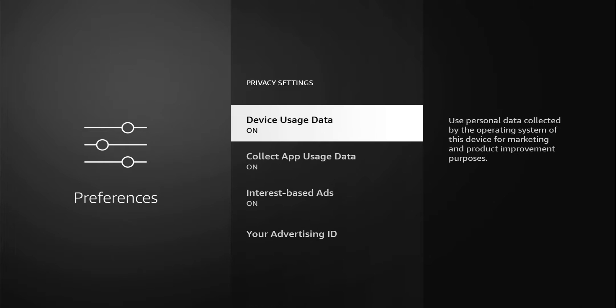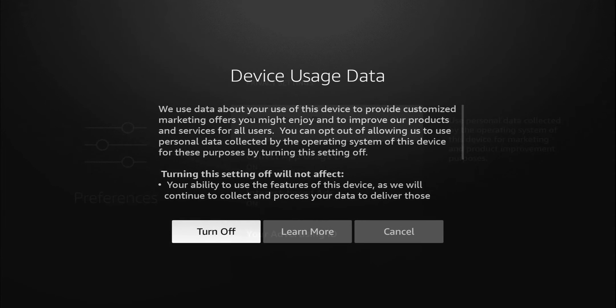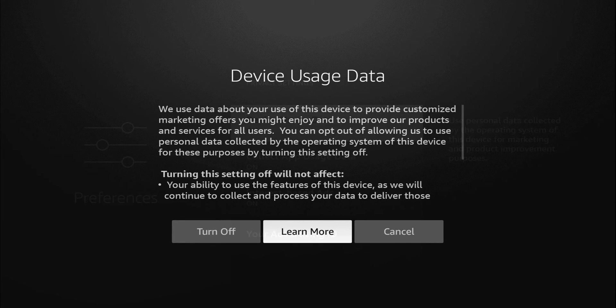First one is device data usage. It gives you a description to the side that tells you to use personal data collected by the operating system of this device for marketing and product improvement purposes. If you're a really good person and just want to help Amazon by giving personal information, by all means leave that on. But for me, I'm gonna turn that off.